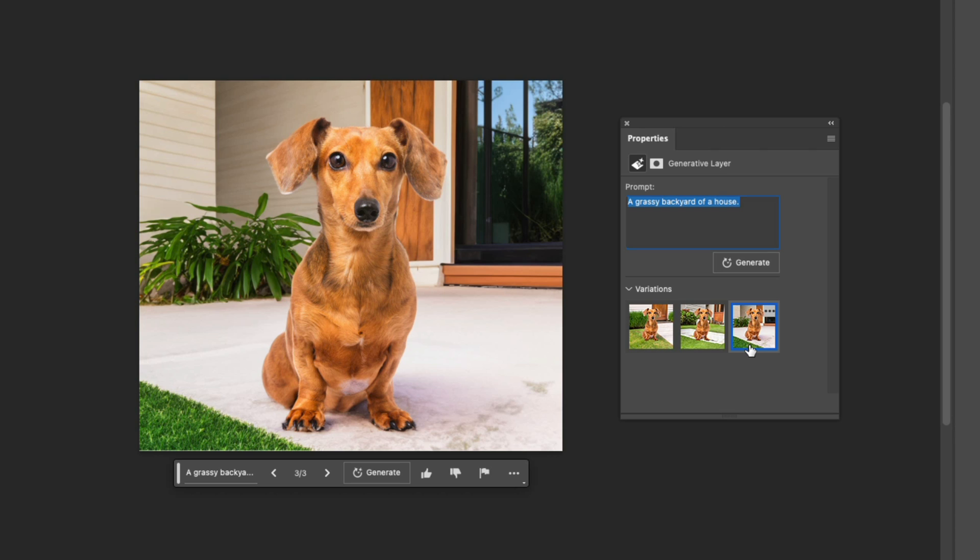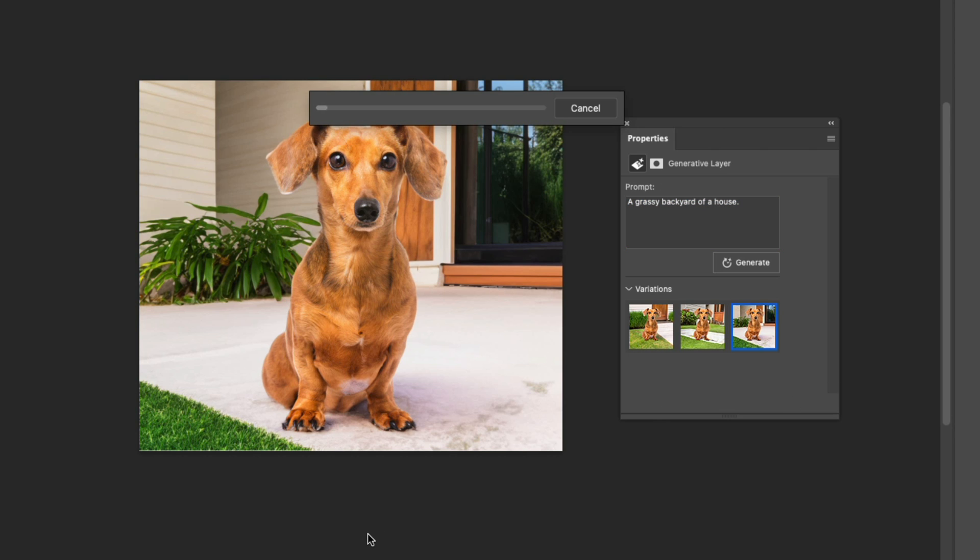Also another cool thing is if you don't like any of these three options, you can click on generate once again and you can see the progress bar at the top, and it's going to populate three more variations from that same prompt that you just typed in.